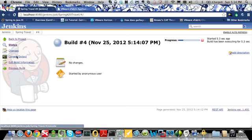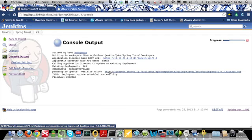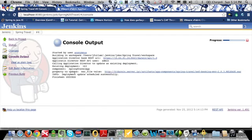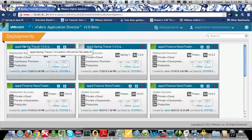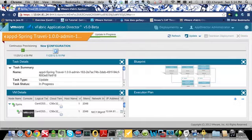Now if I go in and view the console output while this job is running, you will see I'm presented with some information about the ID of the existing deployment, and that's really useful for debugging purposes. You see the WAR file which was used, and ultimately this job finished successfully and the deployment update was scheduled successfully. So let's go back into Application Director and look at this specific deployment. You can see here there's an update in progress which was triggered by Jenkins.